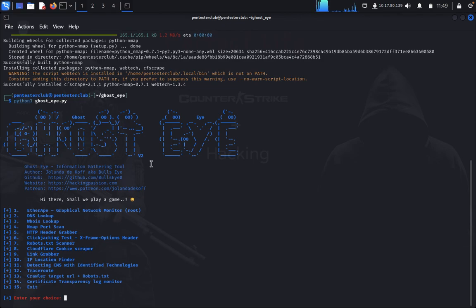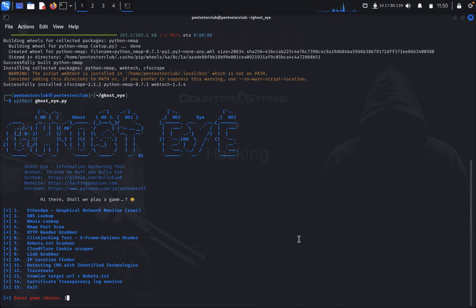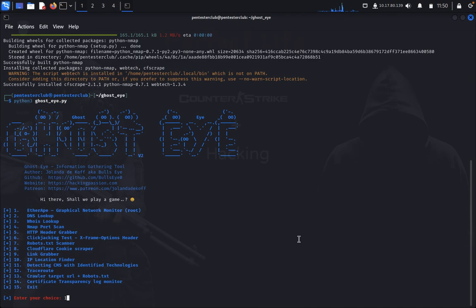Now we just type Python3 GhostEye.py. So we got the menu here. We can see options like EtherApe — Graphical Network Monitor — in the root. We just type one.